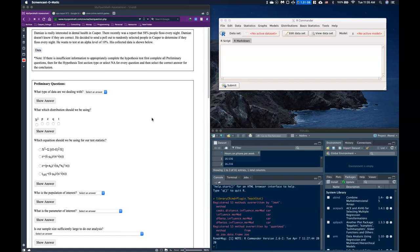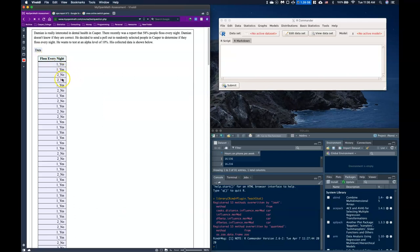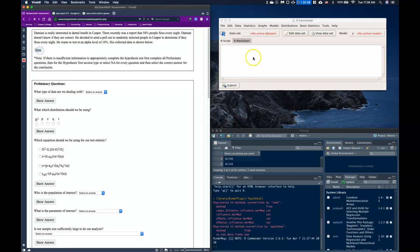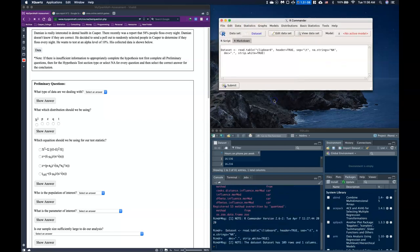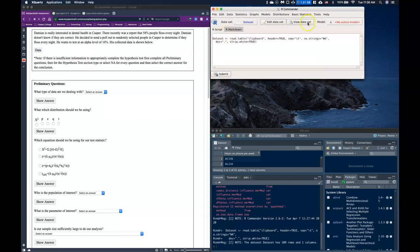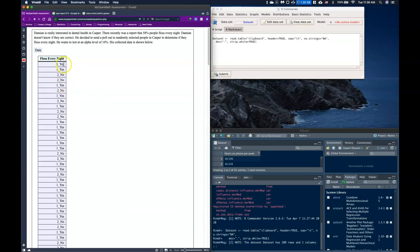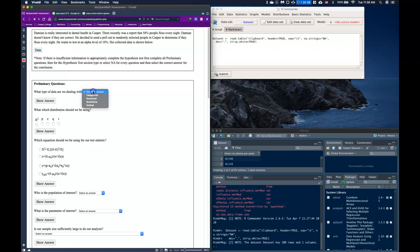In this one-sample hypothesis test for a proportion, we are looking for a minimum number of observations. Let's load our data — flossing every night is categorized as yes or no. We'll copy this and import it into R Commander using Data > Import > Clipboard. Now, what type of data are we dealing with? We're dealing with categories — the answers are yes or no — so this is categorical data.